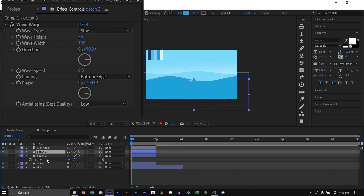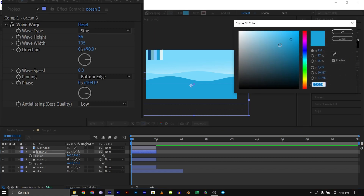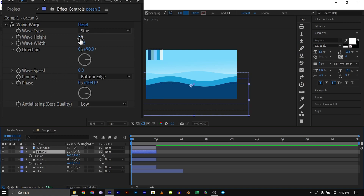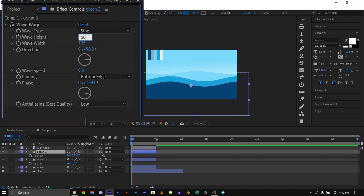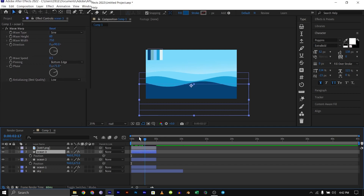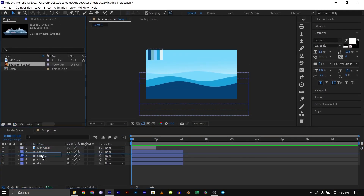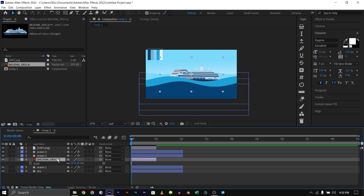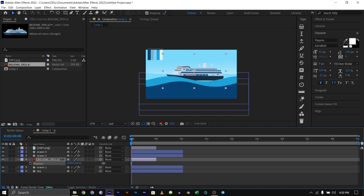I'll click here again and make this three, then click on the position parameter to bring it down a bit. I'll change the color to a different shade, and under the effects controls I'll change the wave height to 60, the width to 750, and the wave speed to 0.5, then the phase to 75 or 71. Now when you play through we have something that looks slick. After that, I'll bring in the cruise ship, put it on top of ocean one, shrink it down, reposition it above the ocean, and move it to the back.